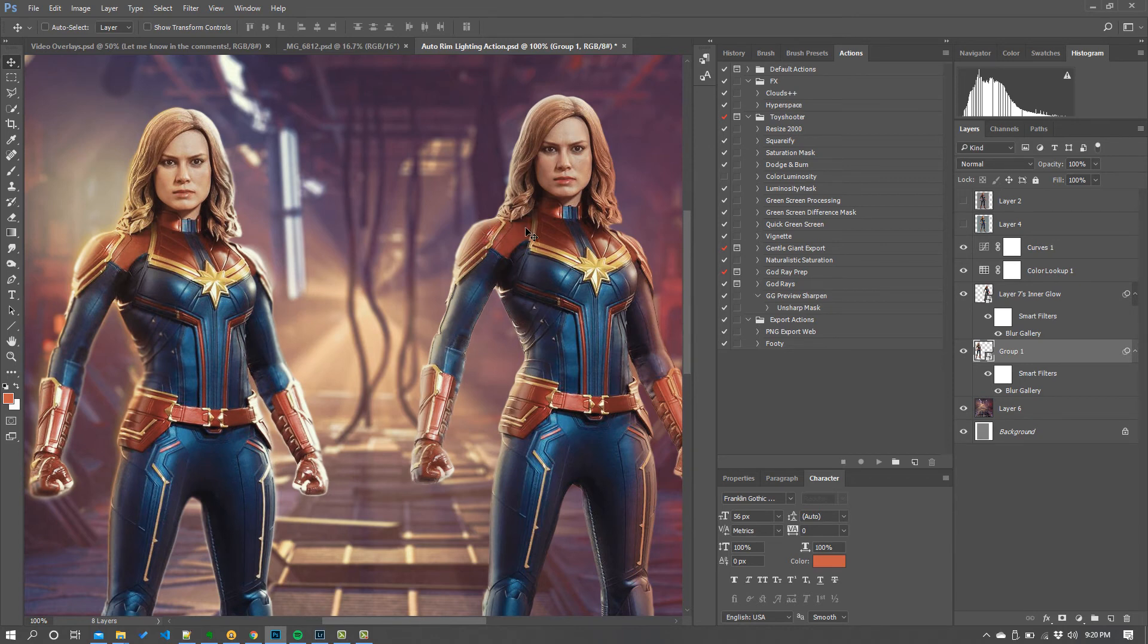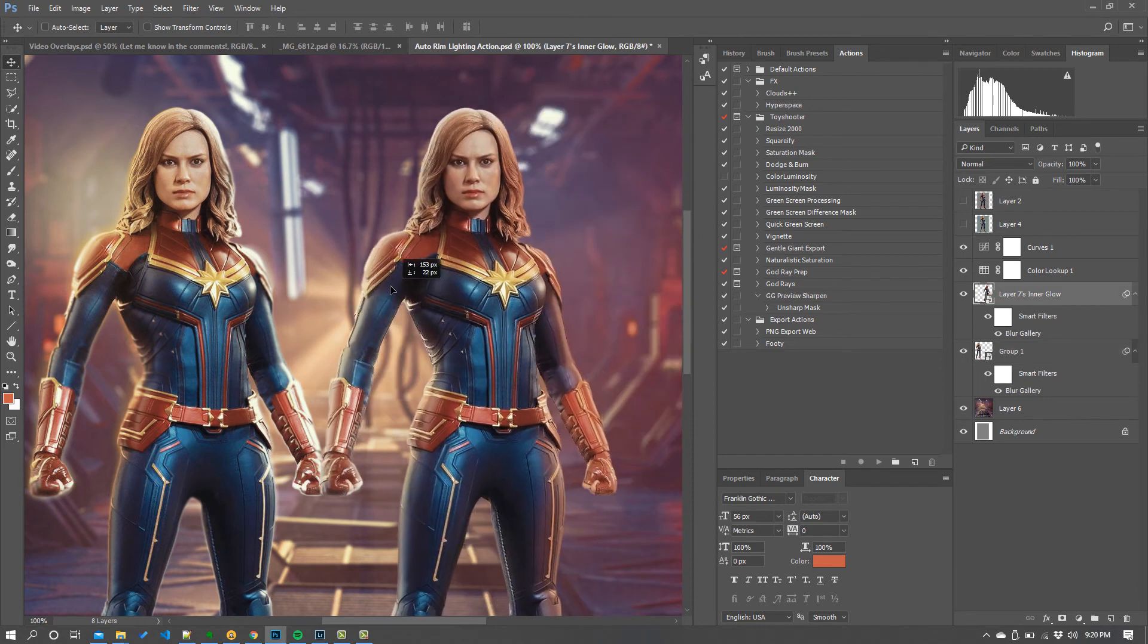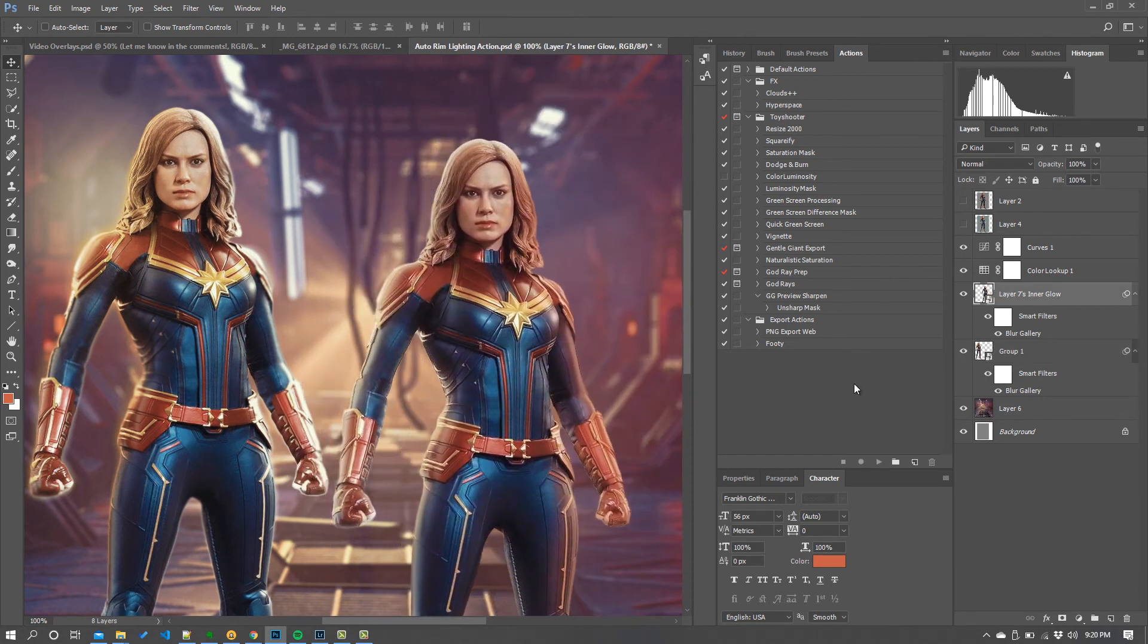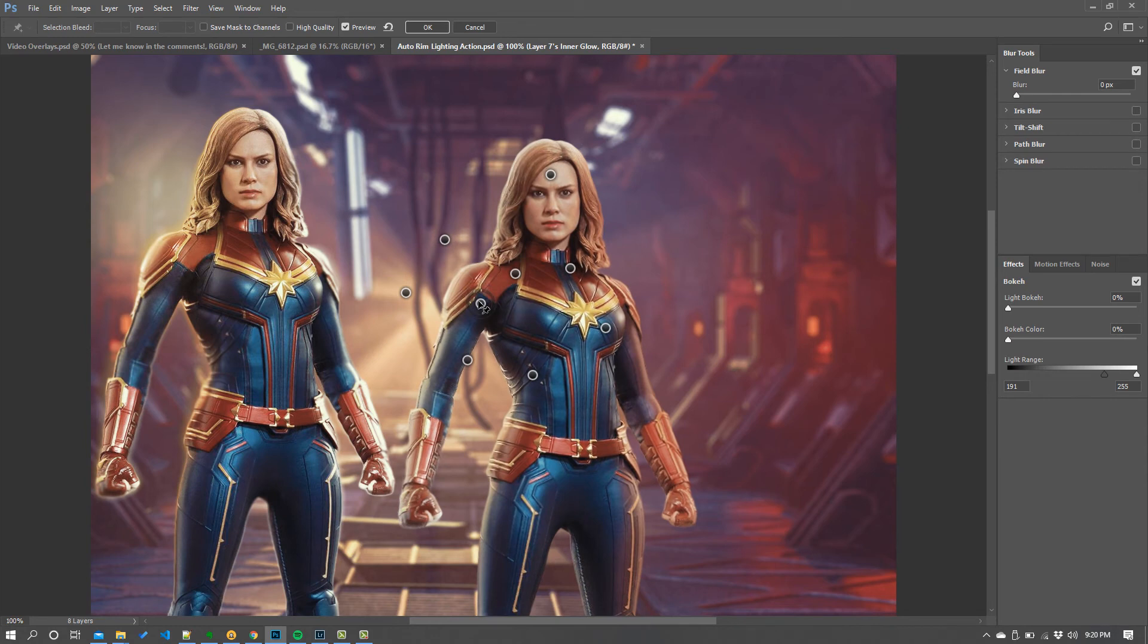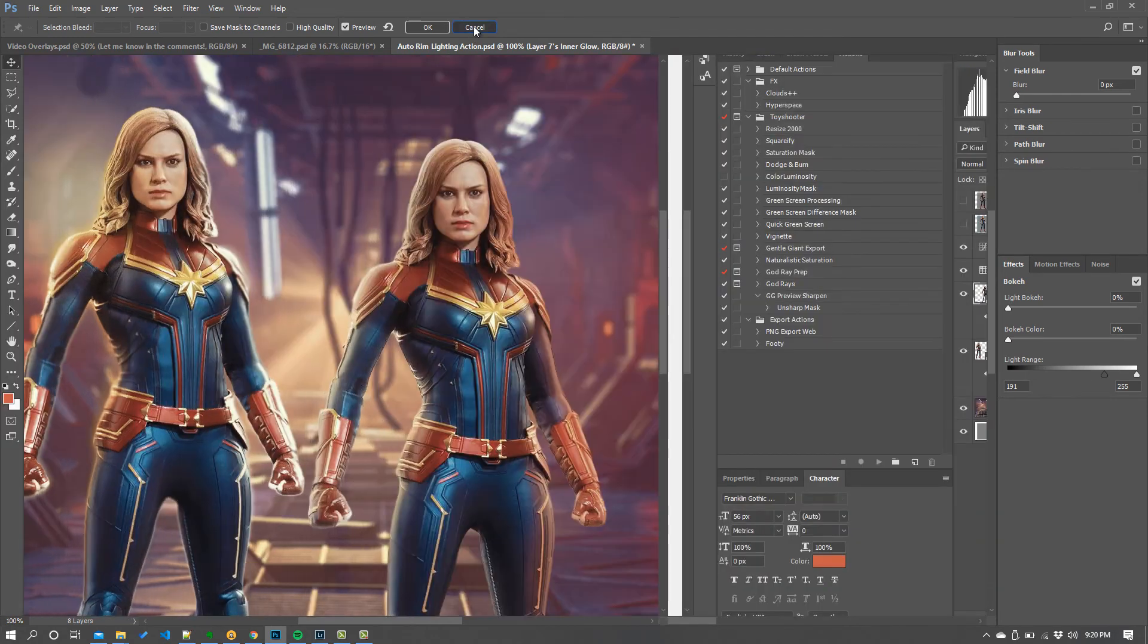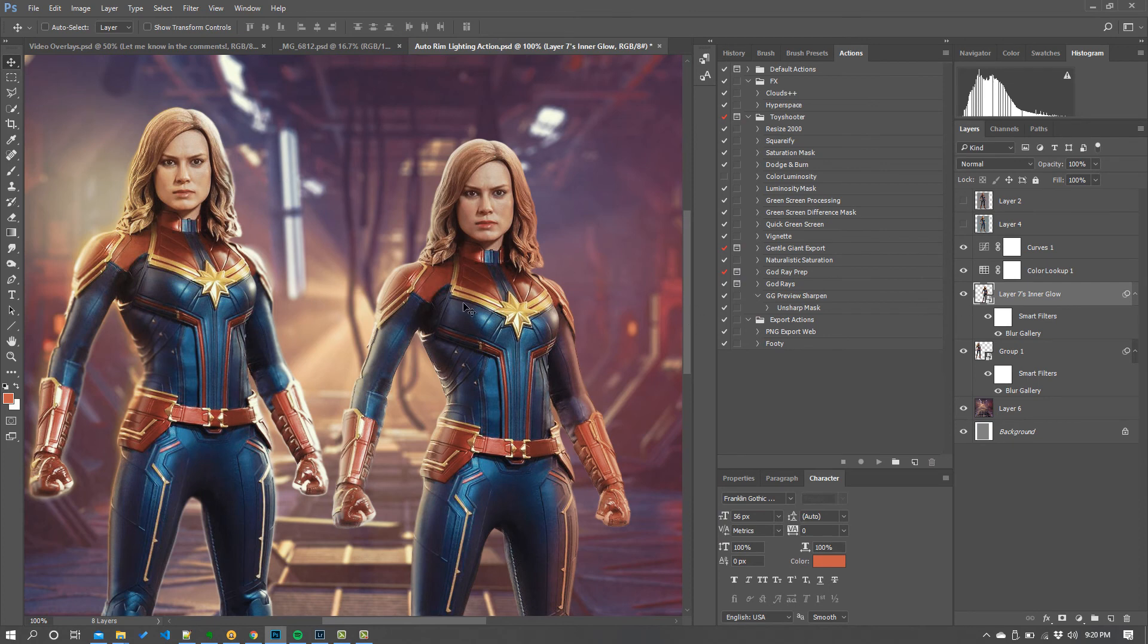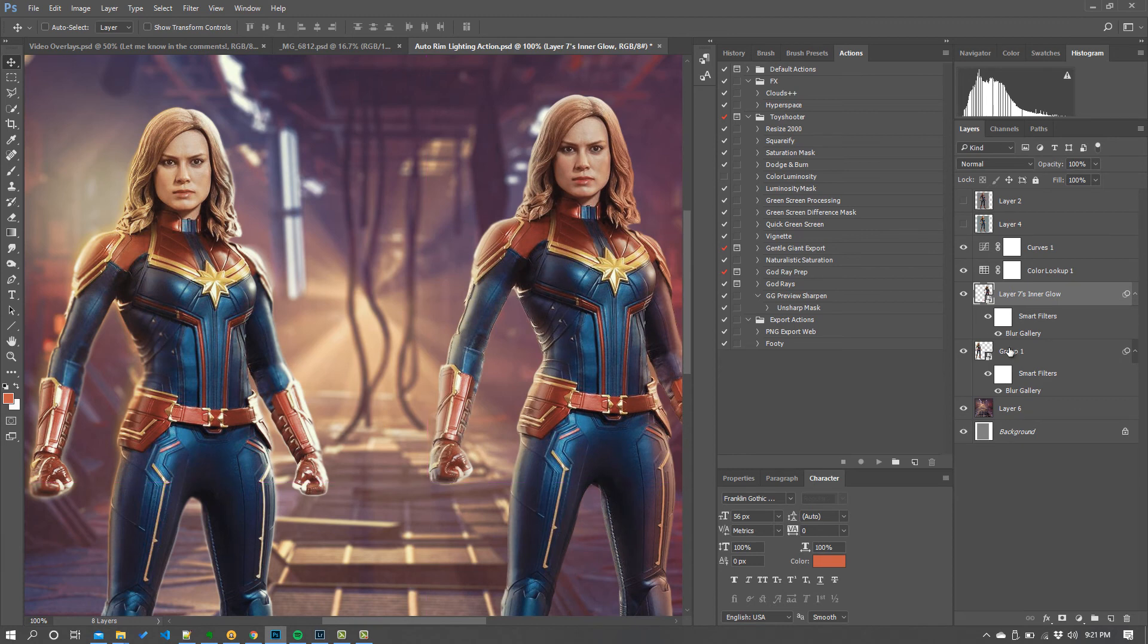Let's move our other one out the way and you can kind of see how that's been applied there. Now if you don't like it if you don't like what Photoshop's done you can go back in because it's a smart layer. Double click on the blur gallery there and you've got all those points you can move around and play around with again and tweak them until you like the result.